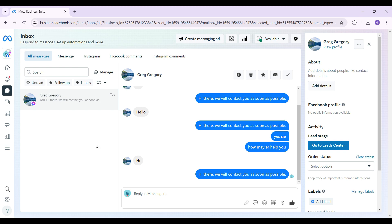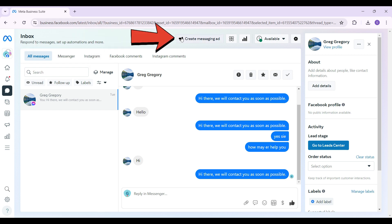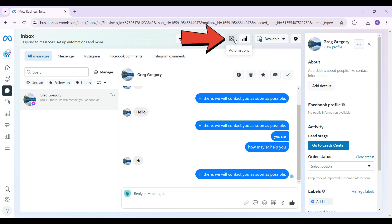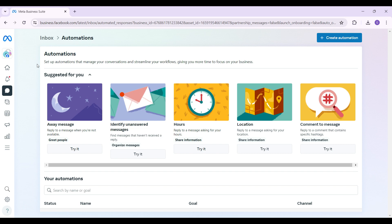Auto reply is also called automation, and we want to turn it off. At the top in the navbar next to inbox, if you keep moving to the right there's an atom-like button called Automation. Just click on it and you will be redirected to the automations page.